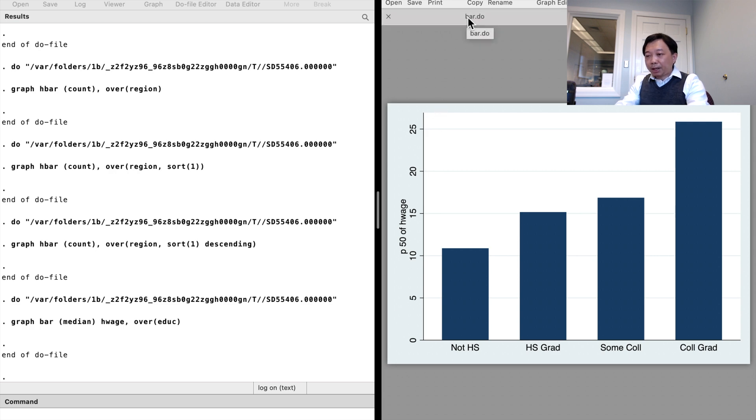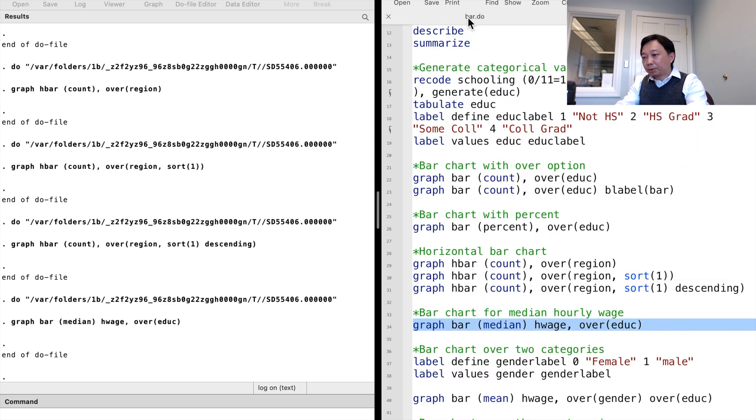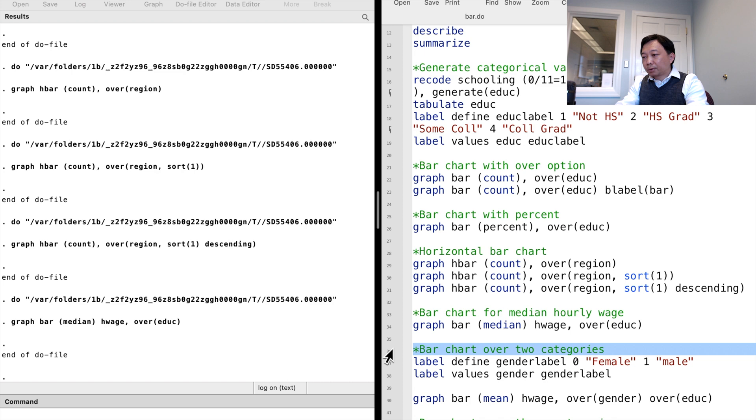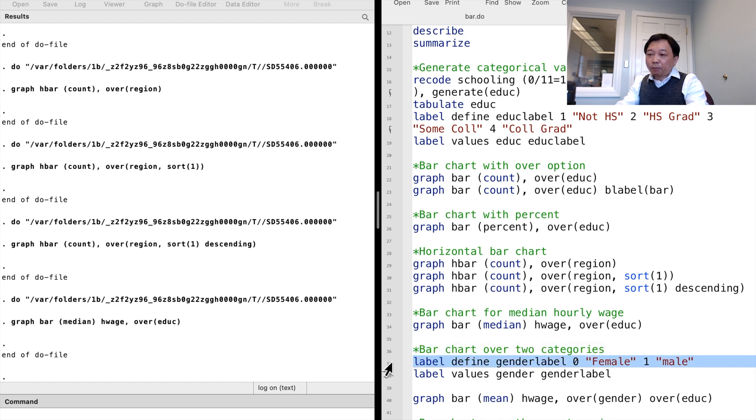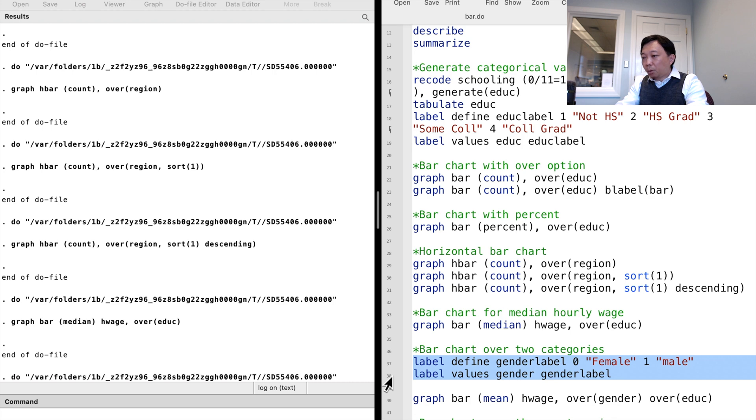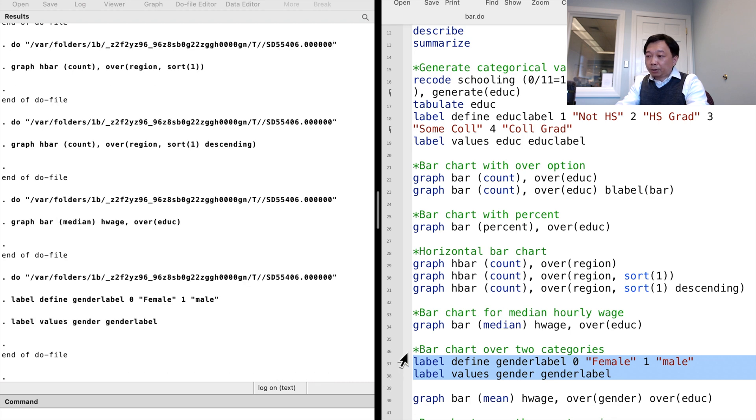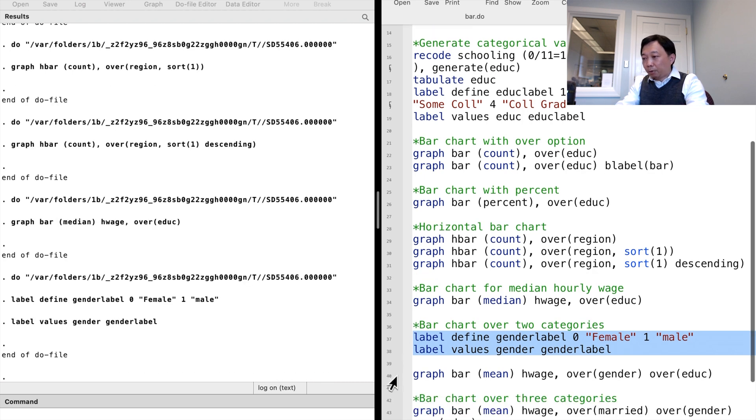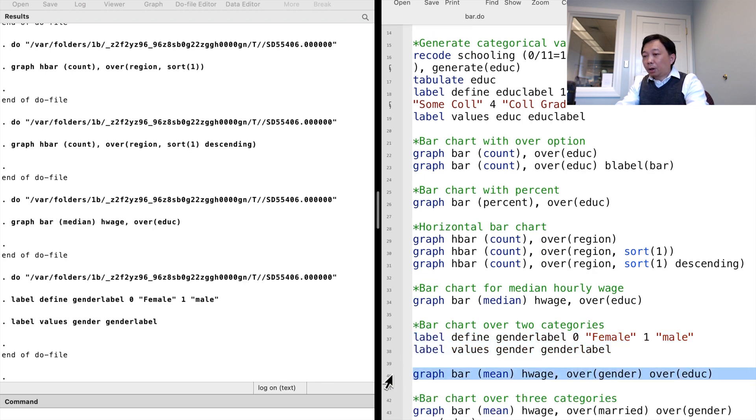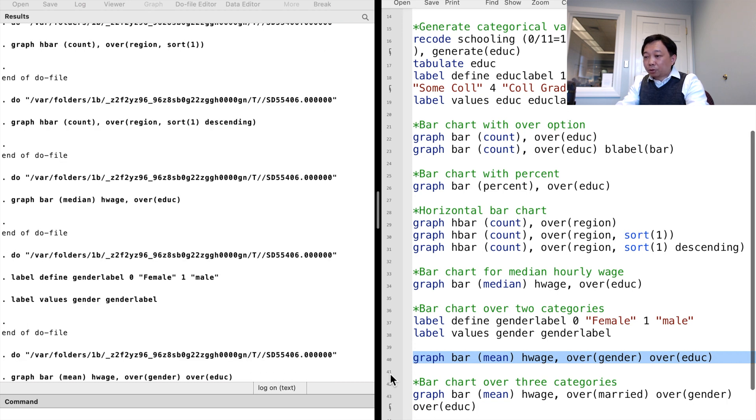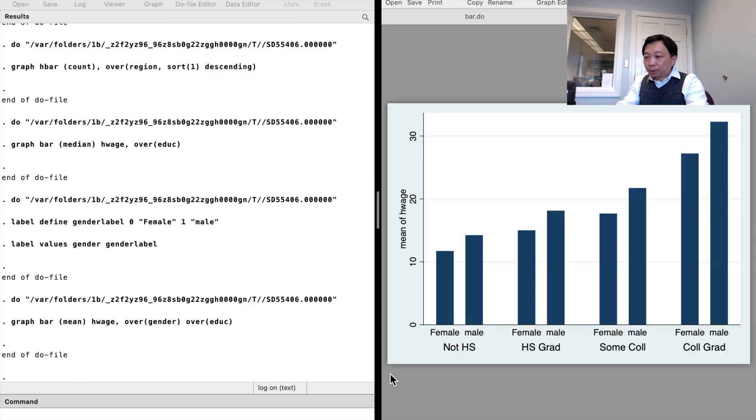We can set the bar graphs by two categorical variables. For example, to show the mean hourly wage for male and female workers over the four different education levels, we use two over options. We see that for all education levels, male workers earn more than female workers on average.